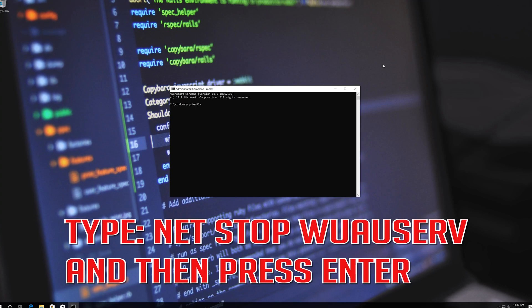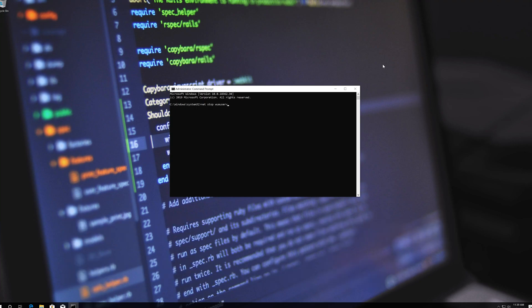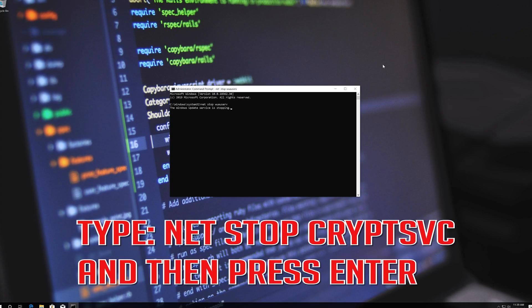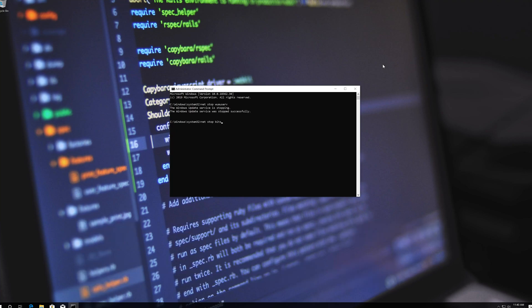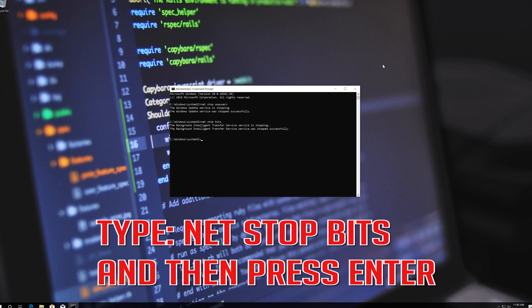Type 'net stop wuauserv' and then press Enter. Type 'net stop CryptSVC' and then press Enter. Type 'net stop bits' and then press Enter.